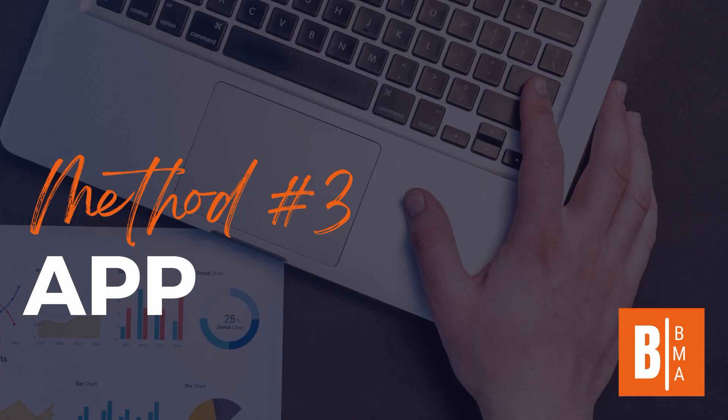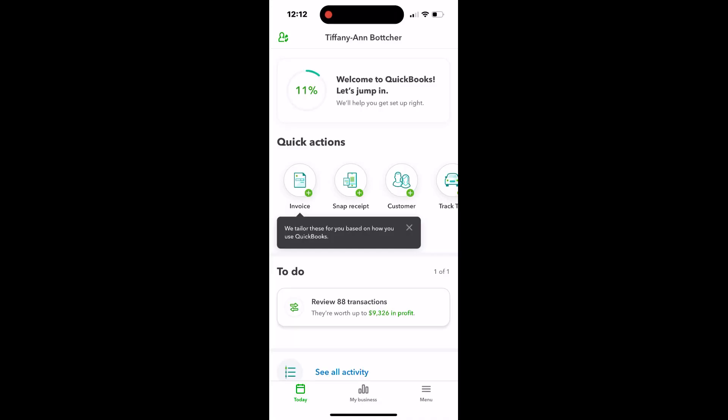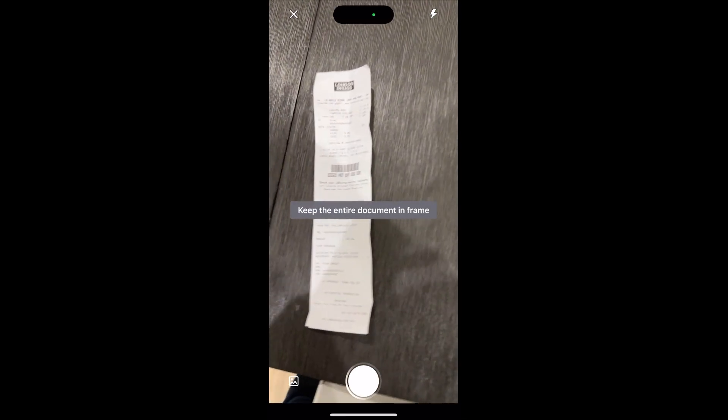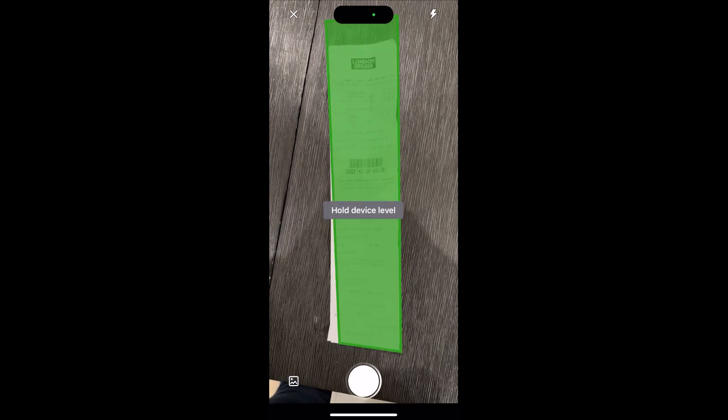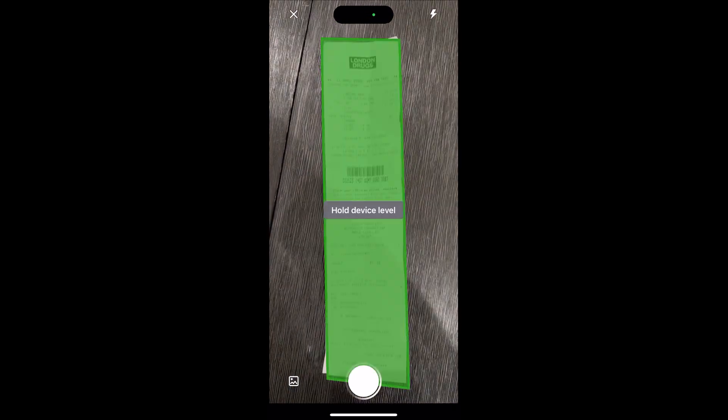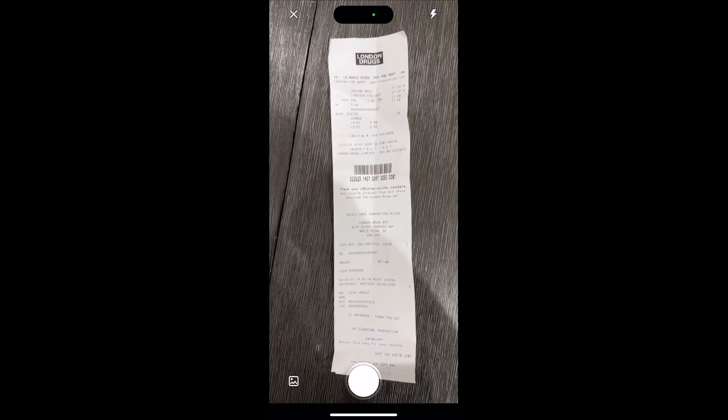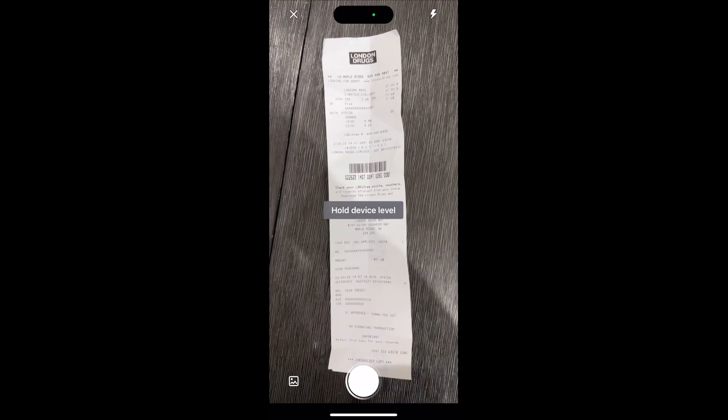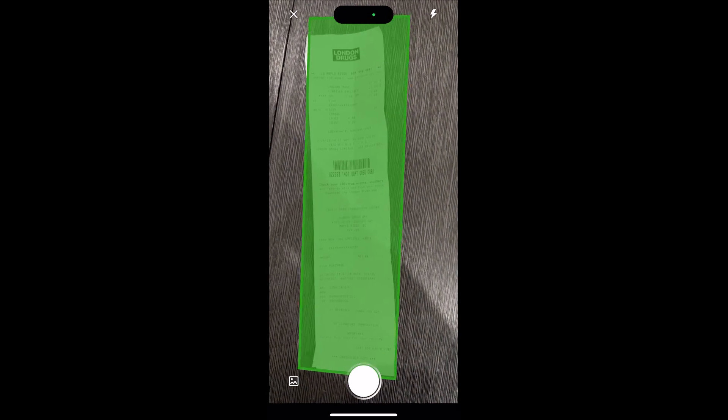And the final method is through the app. This is best for receipts on the fly. You're going to open the QuickBooks app, click snap receipt, line the receipt up, use a dark background. It's super helpful.